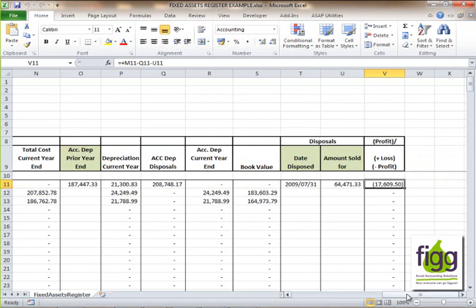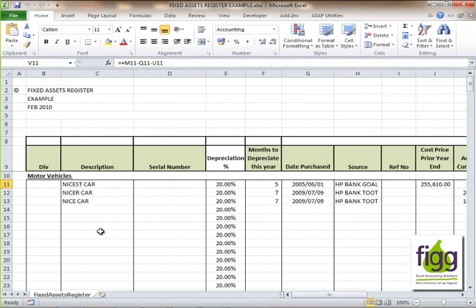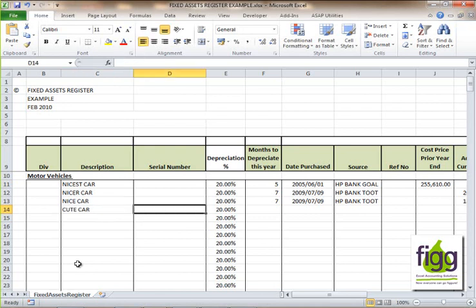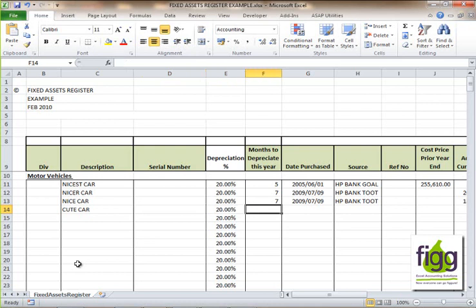Let's go and enter another asset in the motor vehicles category to walk you through the process. Let's enter the description as 'cute car' — you will of course enter the brand name, model, and perhaps the model year. As much information as possible is always good. For the serial number, enter either the chassis number or the registration number. The depreciation percentage you either leave as standard or change to the rate you use in your business. The months to depreciate will rely on when you purchase the asset.